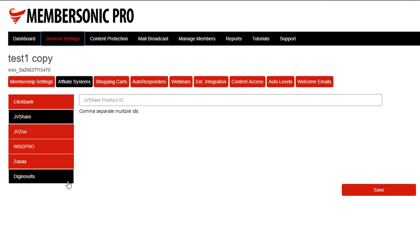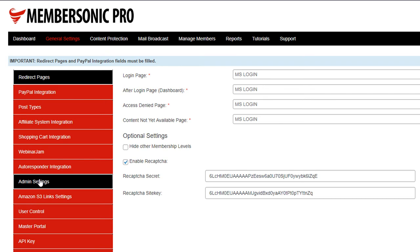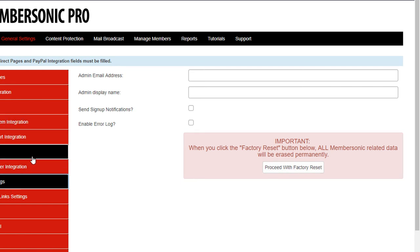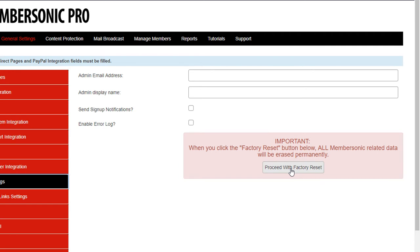The next feature I want to show you: under General Settings, under Admin Settings, you'll see this big red area where you can proceed to reset the factory settings. Basically what this does is clicking that button will permanently delete all of the database tables you have for MemberSonic. So if you've got an existing site and you screwed something up, you can just come here and click that button, delete everything, and then do a fresh installation. It'll call up the setup wizard again to create your pages and all of that stuff. So that's an easy way to reset your settings so that you can start over if you need to.